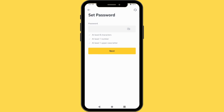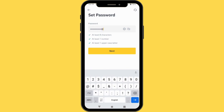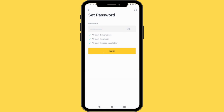The next thing you are going to do is create a password. You must follow these criteria in order for your password to be accepted by Binance: it must be at least eight characters, at least one number, and at least one uppercase. I'll just go ahead and create my password. I've met all three of these criteria. Then I'll just tap Next.